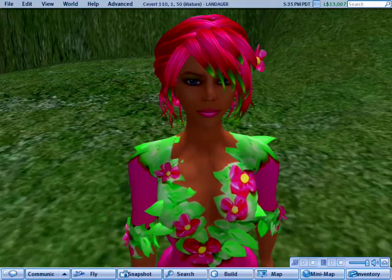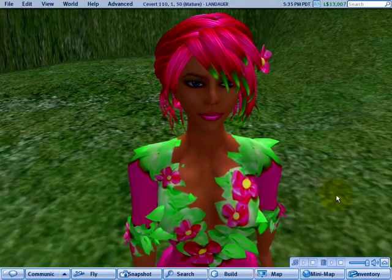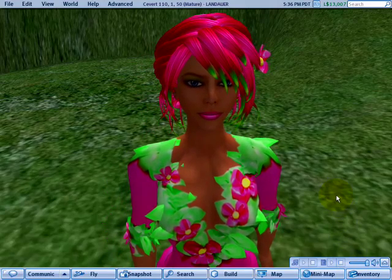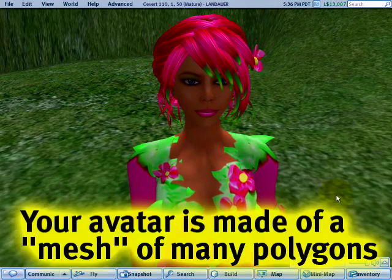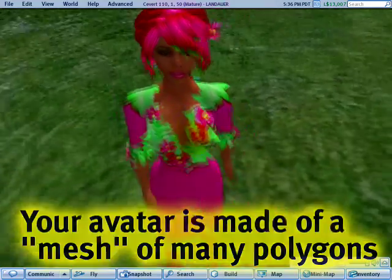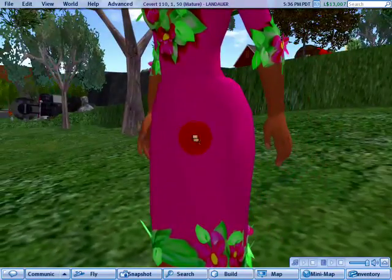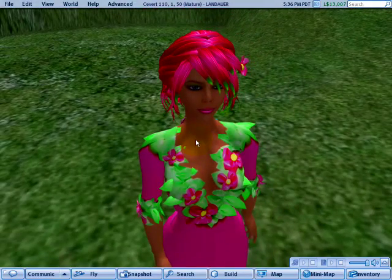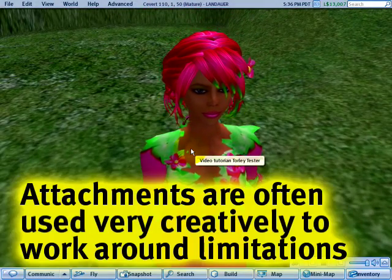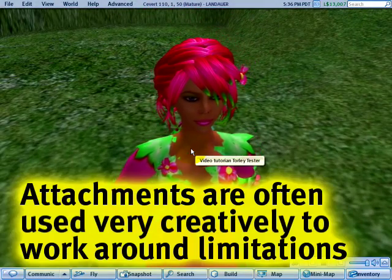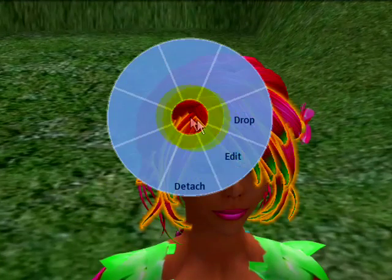I'm going to give you a brief yet helpful explanation about the difference between prim and mesh hair, as well as similar other sorts of stuff like sometimes it applies to skirts. First of all, you can tell if something is made out of prims if it's an attachment, and that's determined if you right click it and you see edit.